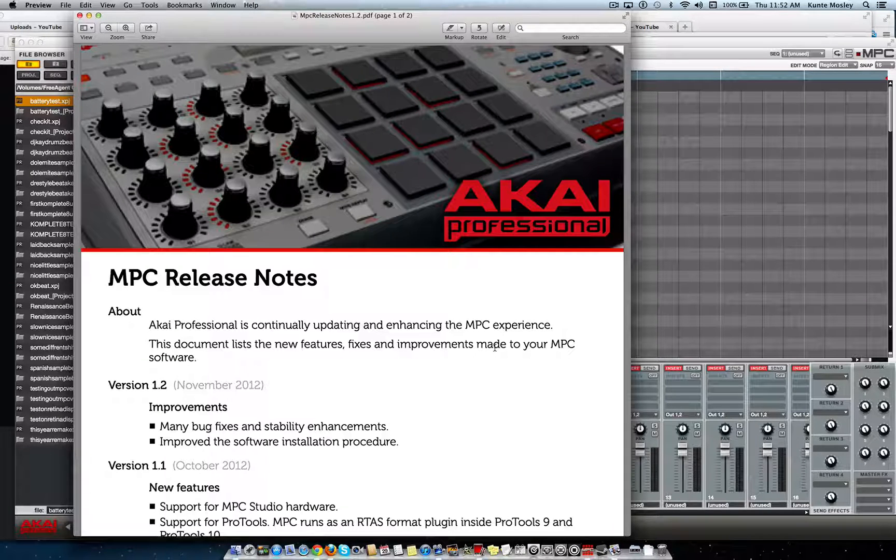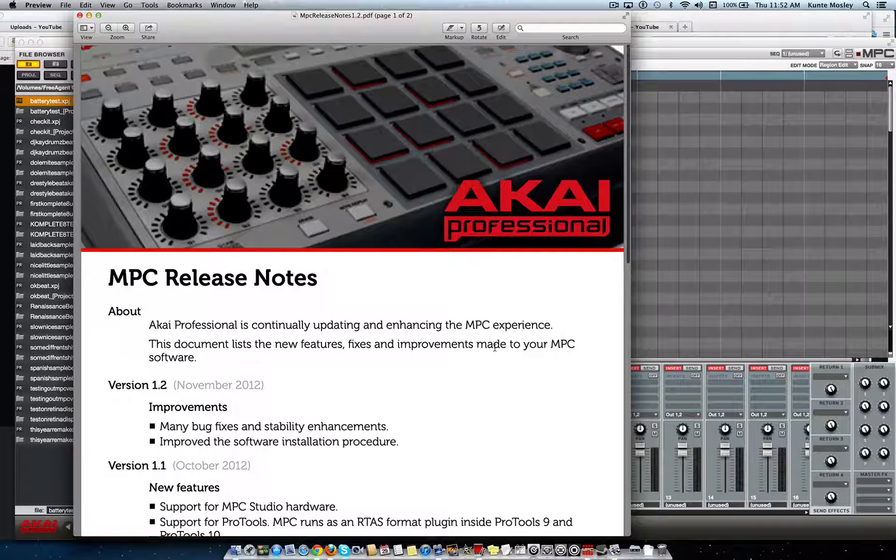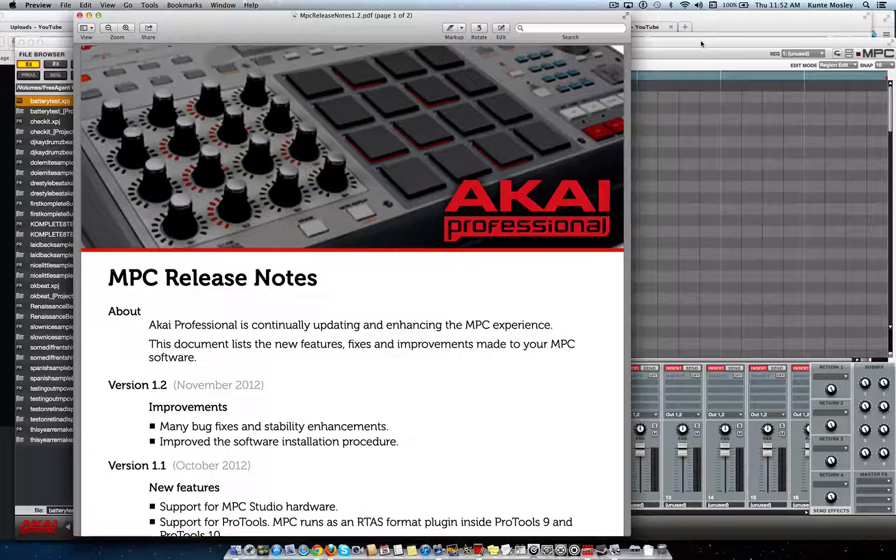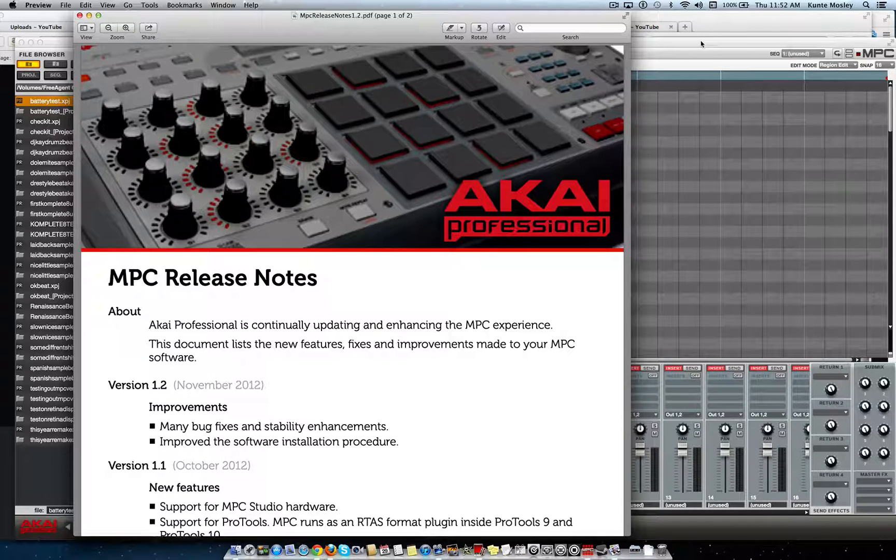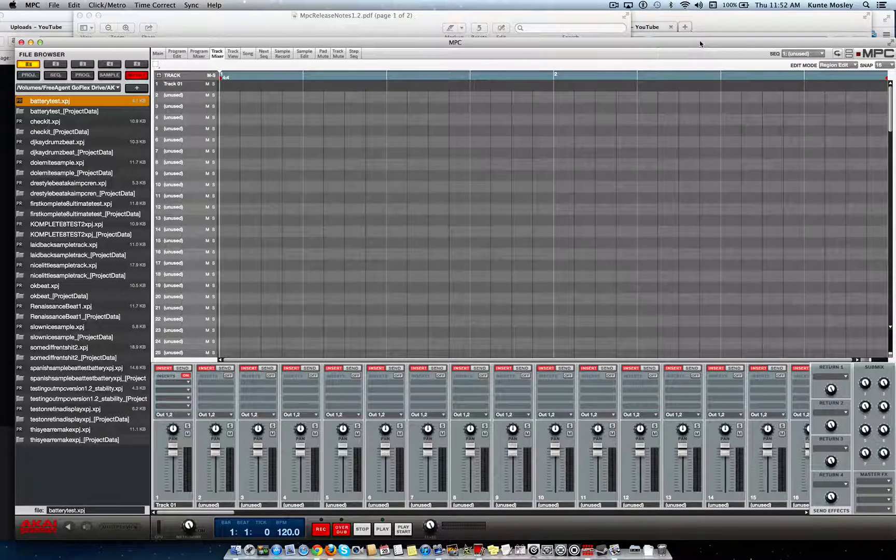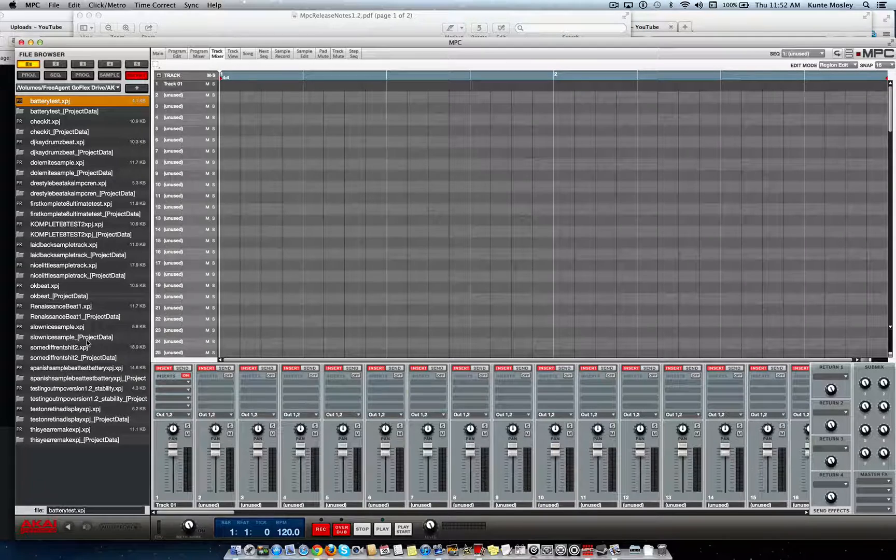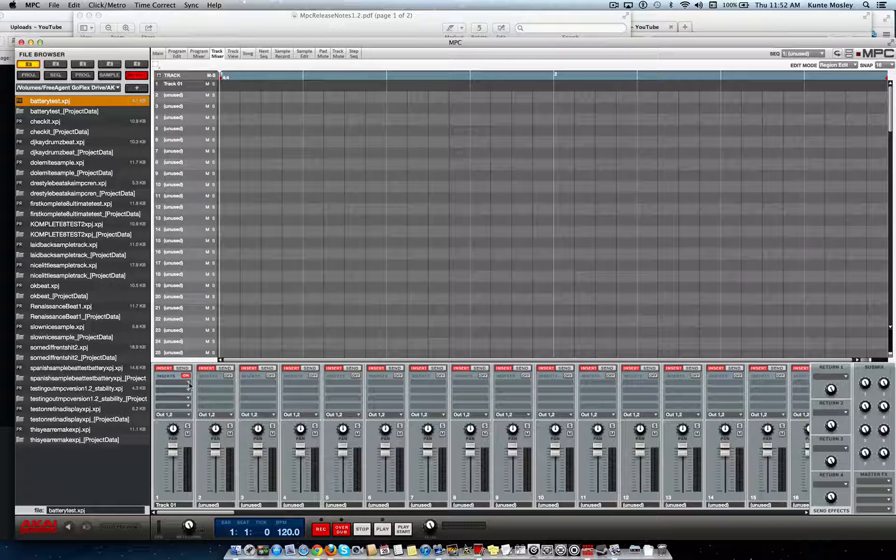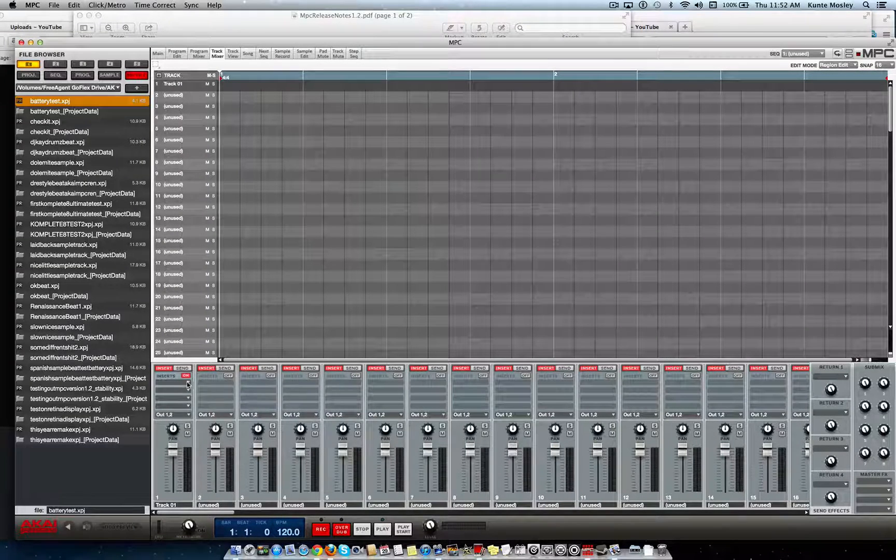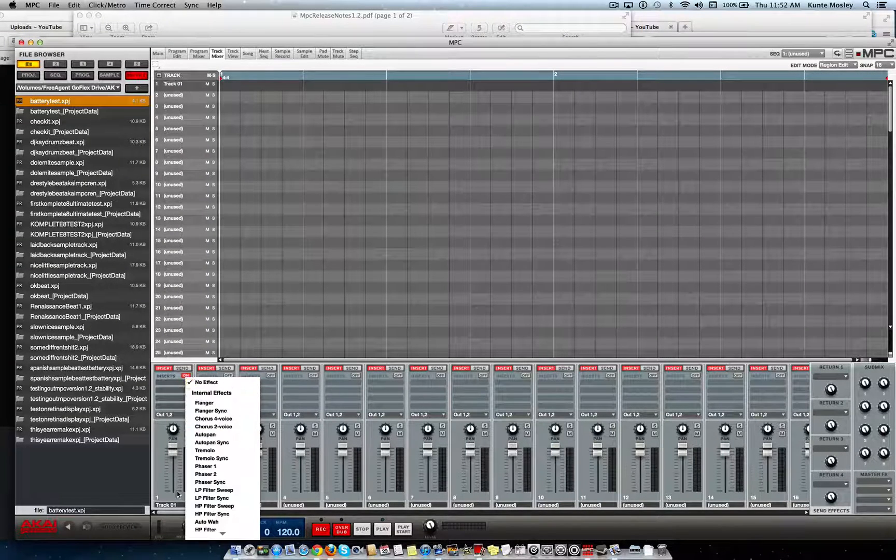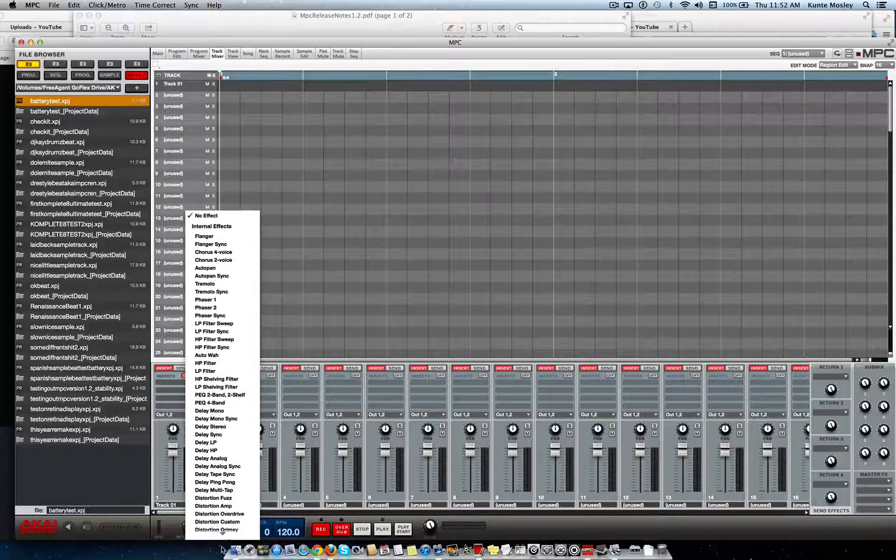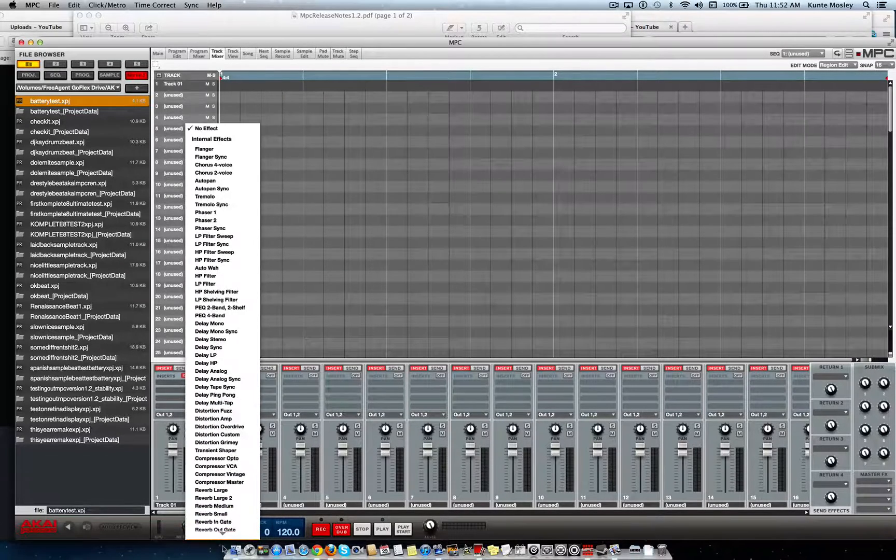So far I haven't got any crashes just making beats with it, using Complete 8 Ultimate on the actual tracks. Now if you try to put, like I said, you try to put a plug-in on here on this track mixer, I'm not gonna do it on this video because it will crash.